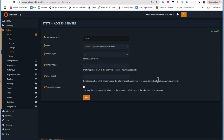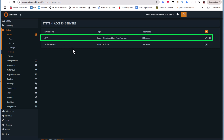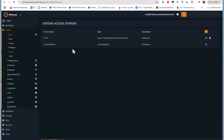You can name it whatever you want, and you can leave the default fields as they are. For the token length, just leave it as six. The default values are fine. Let's save this new server. We now have our second server created, called 'lotp.'